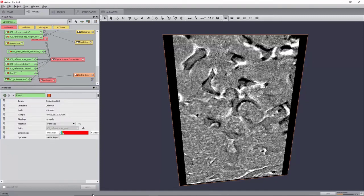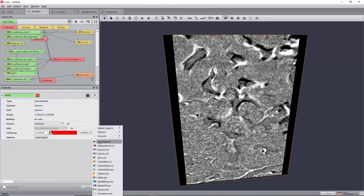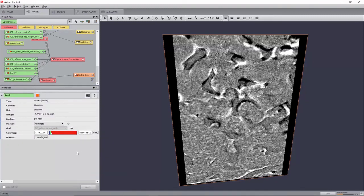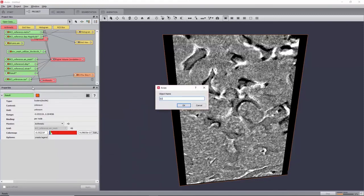This will create a new Scalar field. Set its color map to Physics, rename it to E33, and create a grid view on it.